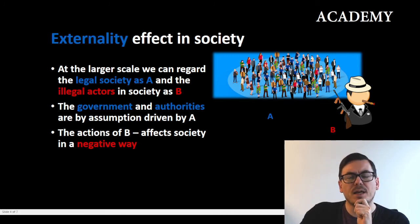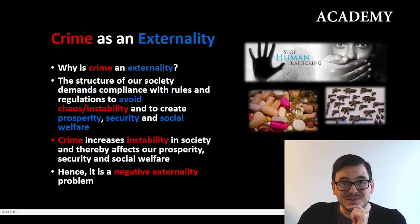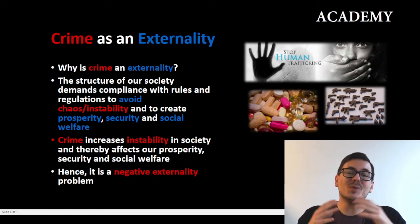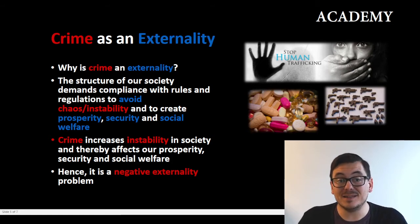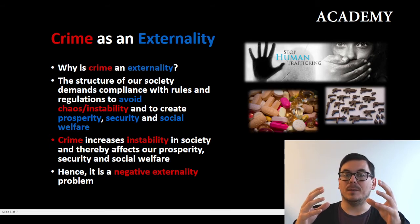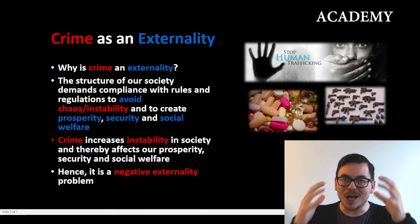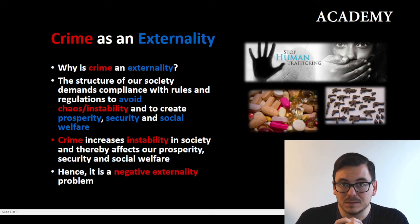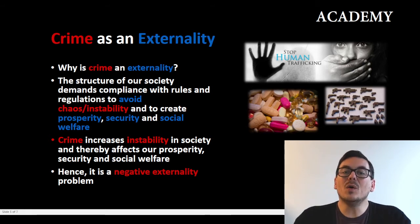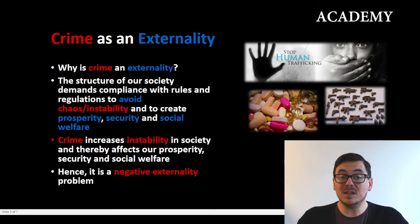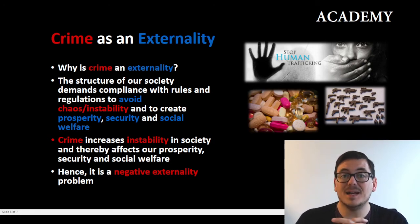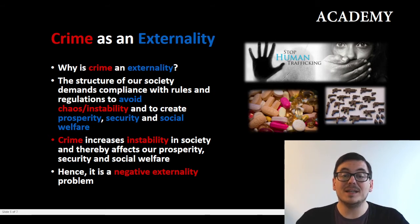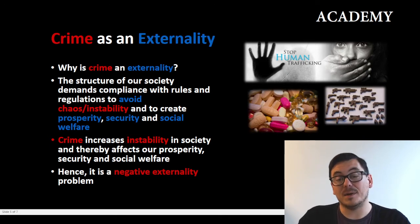Does crime actually affect society in a negative way? Yes it does. Our society is based on the rule of law, balance, and stability, because that creates prosperity and security — and in the Nordics at least, the social welfare state. Crime challenges this stability because crime is the opposite: it does not follow the rule of law. So crime enhances instability and chaos, thereby affecting the effectiveness of our society as well as our security and welfare state. Hence crime is a negative externality to our society.